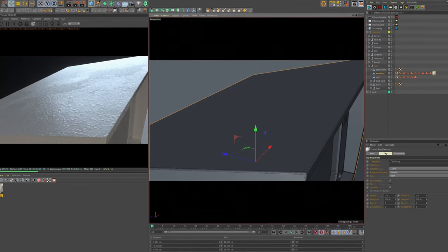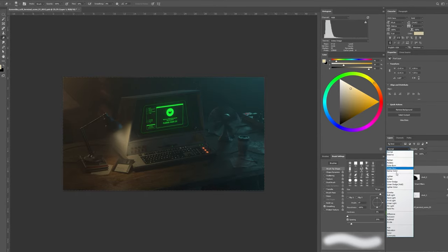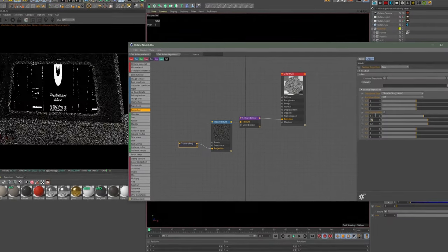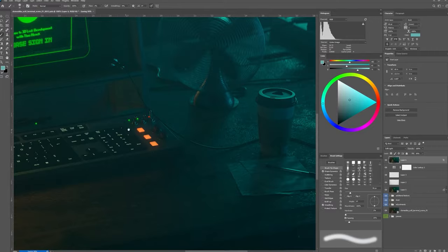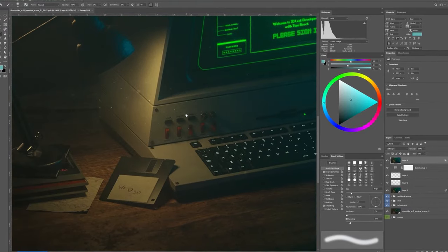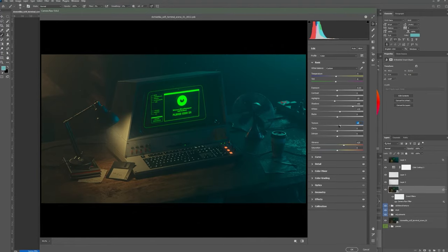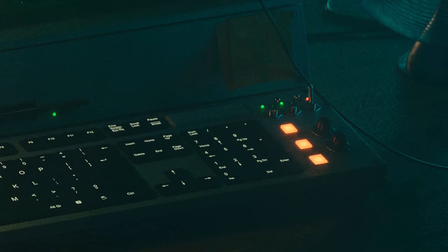We will then spend some time adding realistic textures, followed by lighting. Once this is done it's time to render our scene, do some corrections and add atmospheric effects.